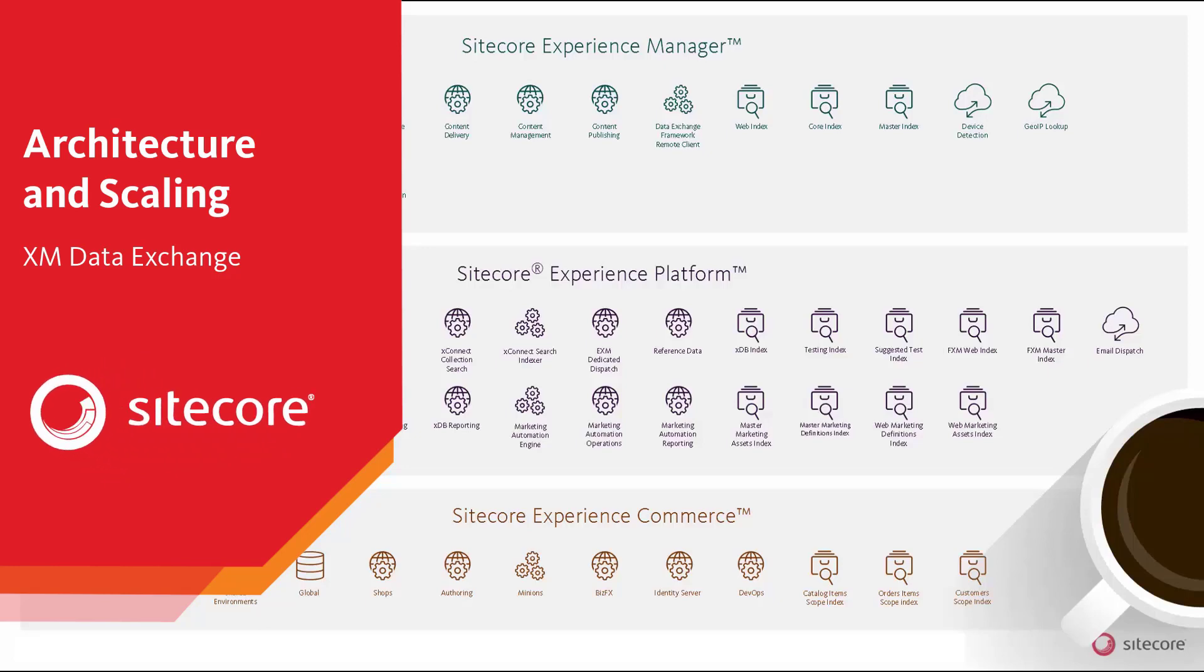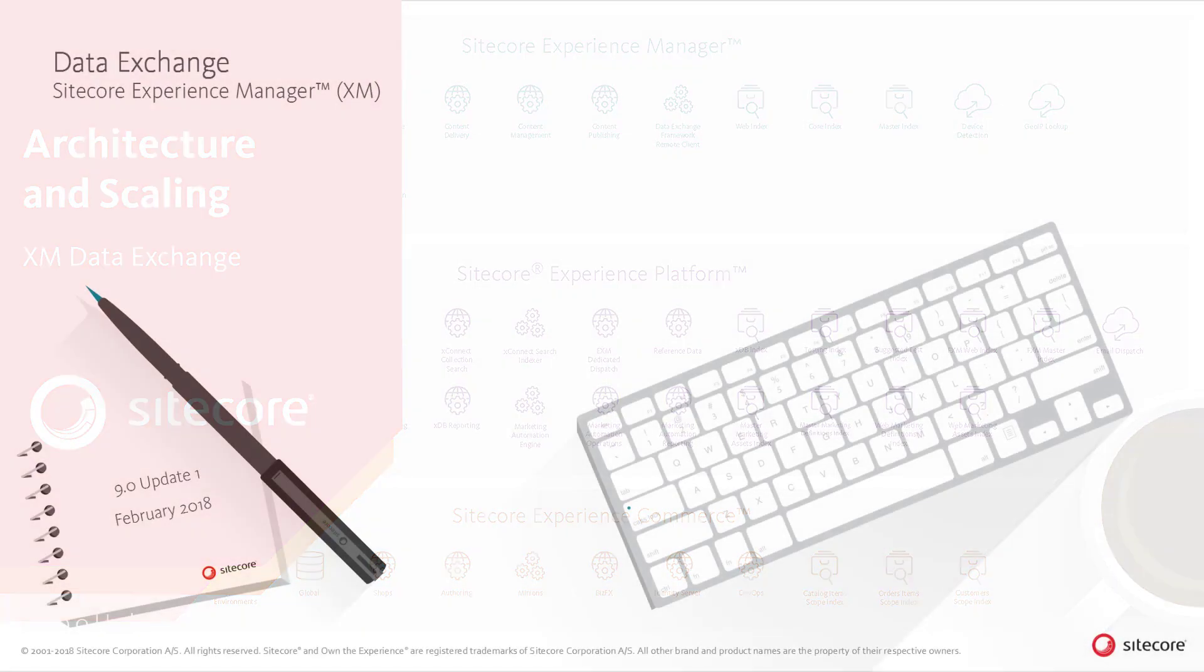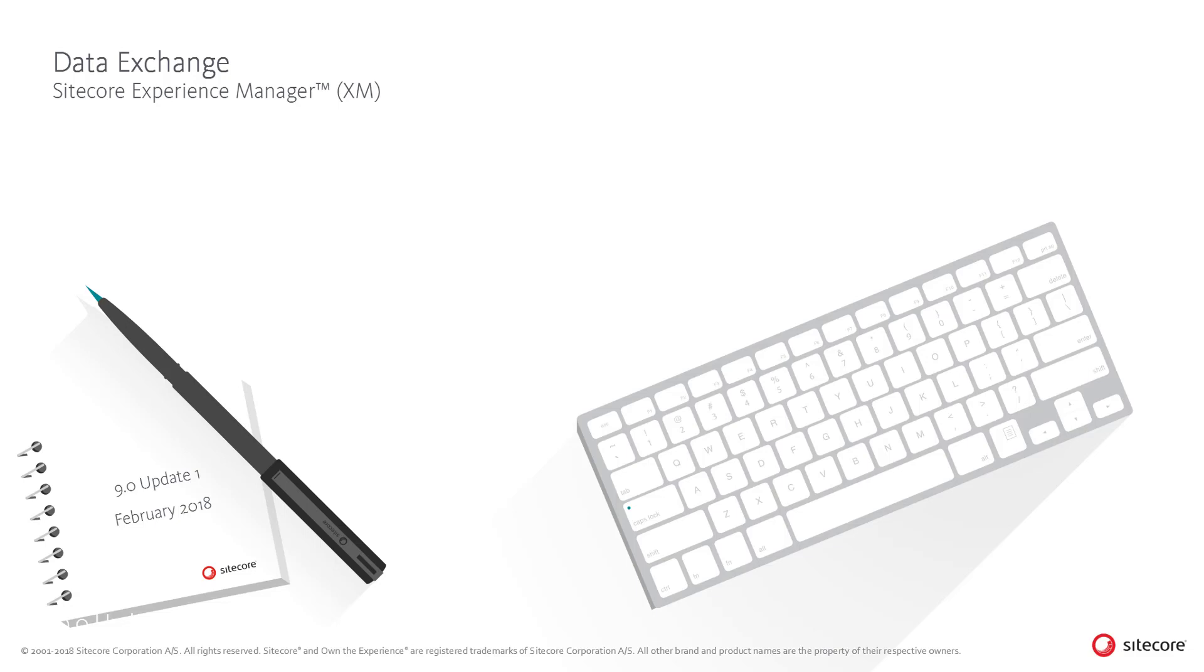The Sitecore Data Exchange Framework allows data to be synchronized to and from Sitecore and any other system or database. It is a subsystem which allows the definition and customization of data exchange processes, extracting, manipulating and mapping the Sitecore and external data.